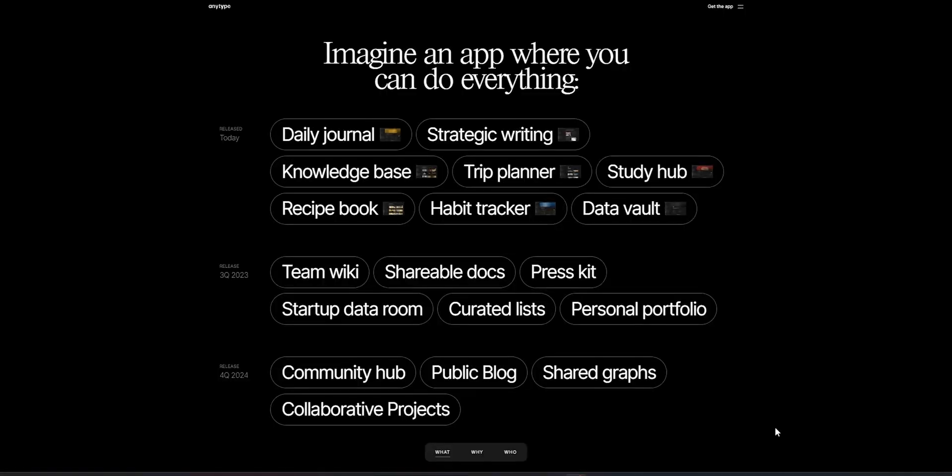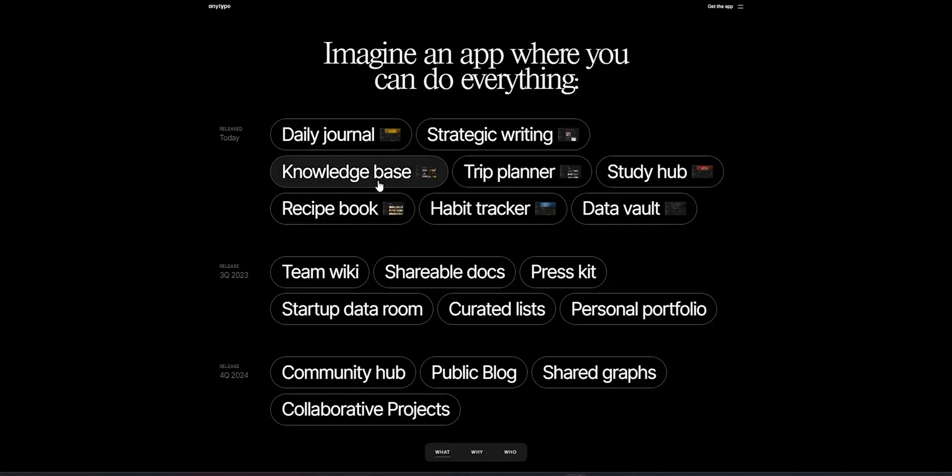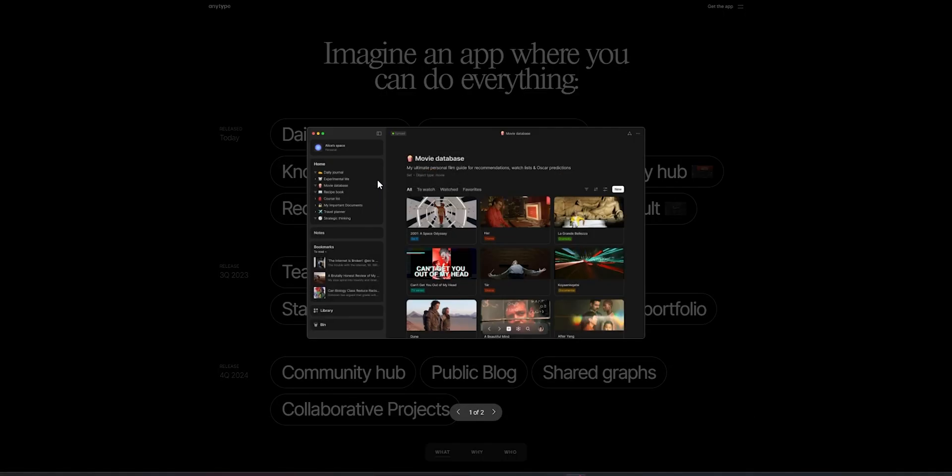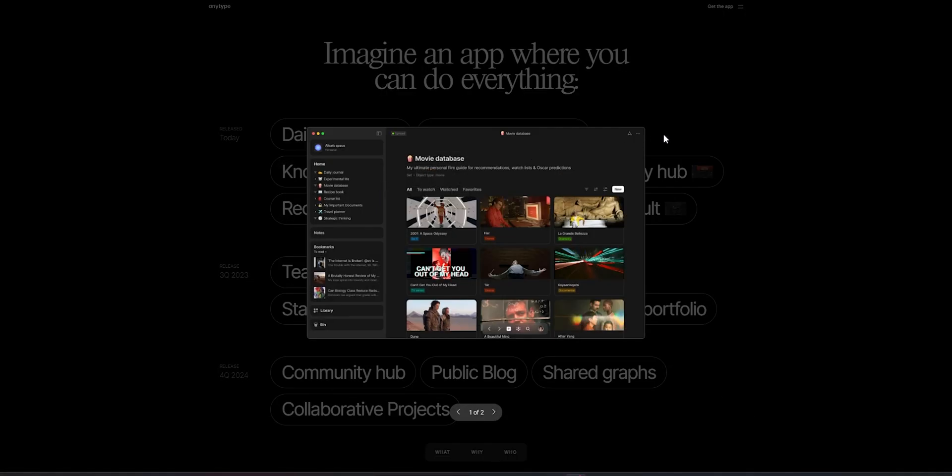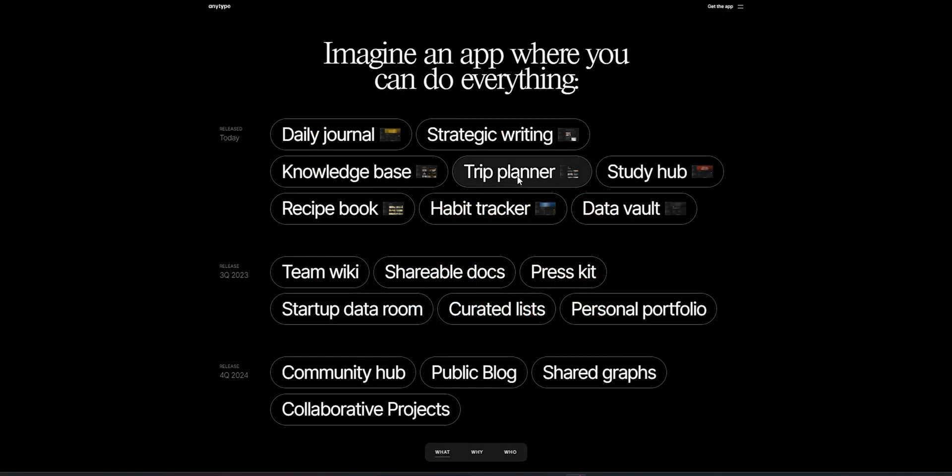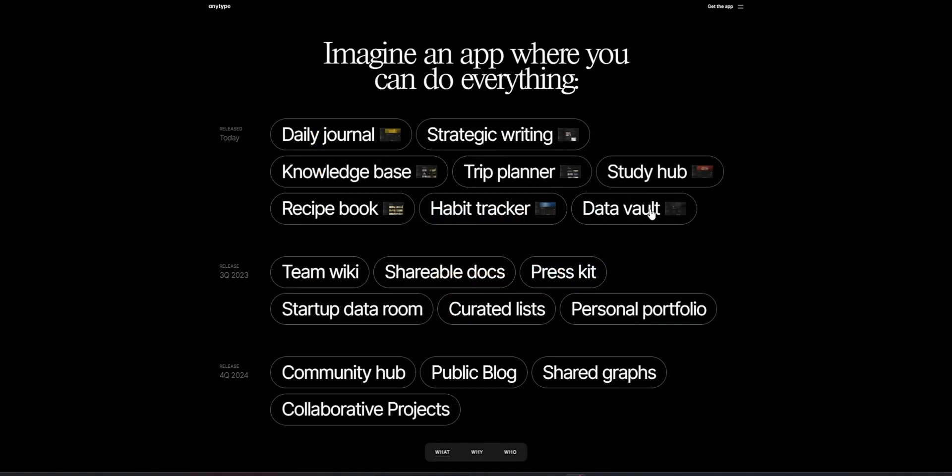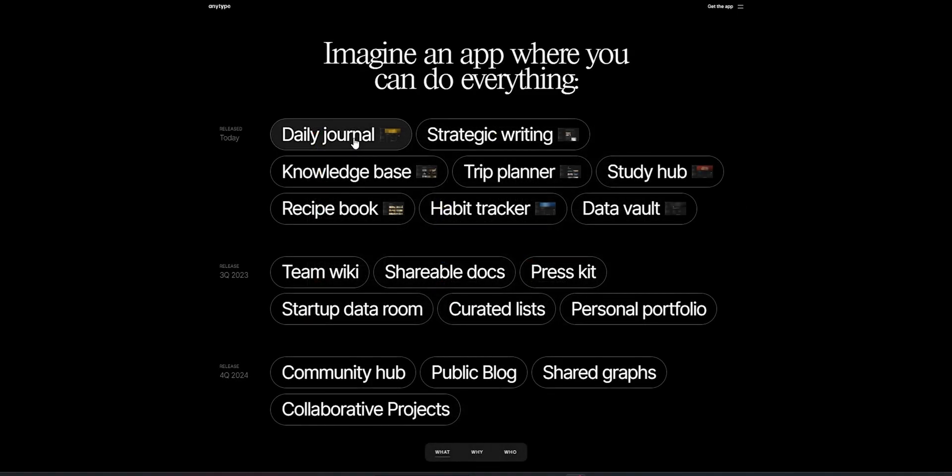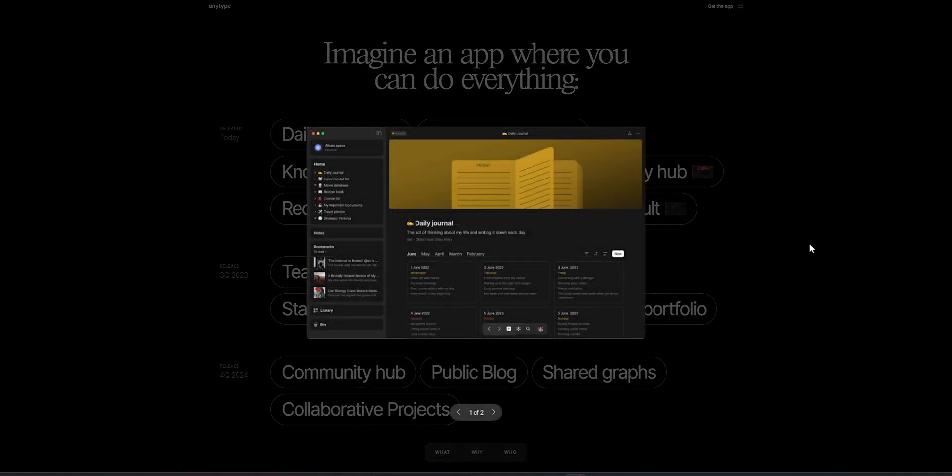Something I really like is the fact that there are so many pre-built templates that makes it ideal for anything you would like to use this app for like studying, journaling, knowledge base, data vault and much much more.